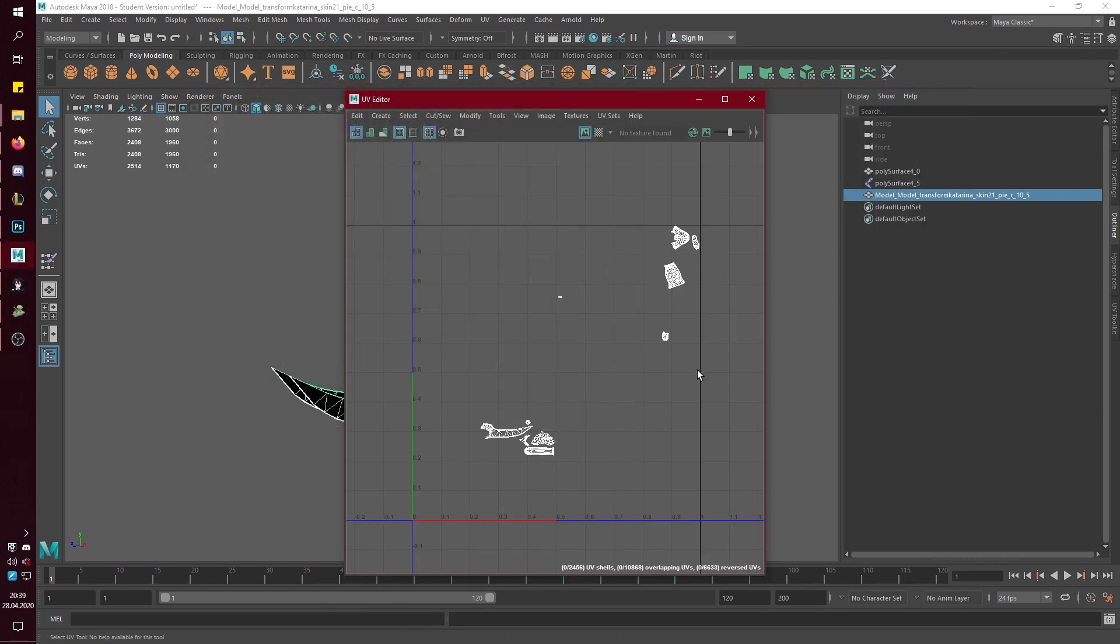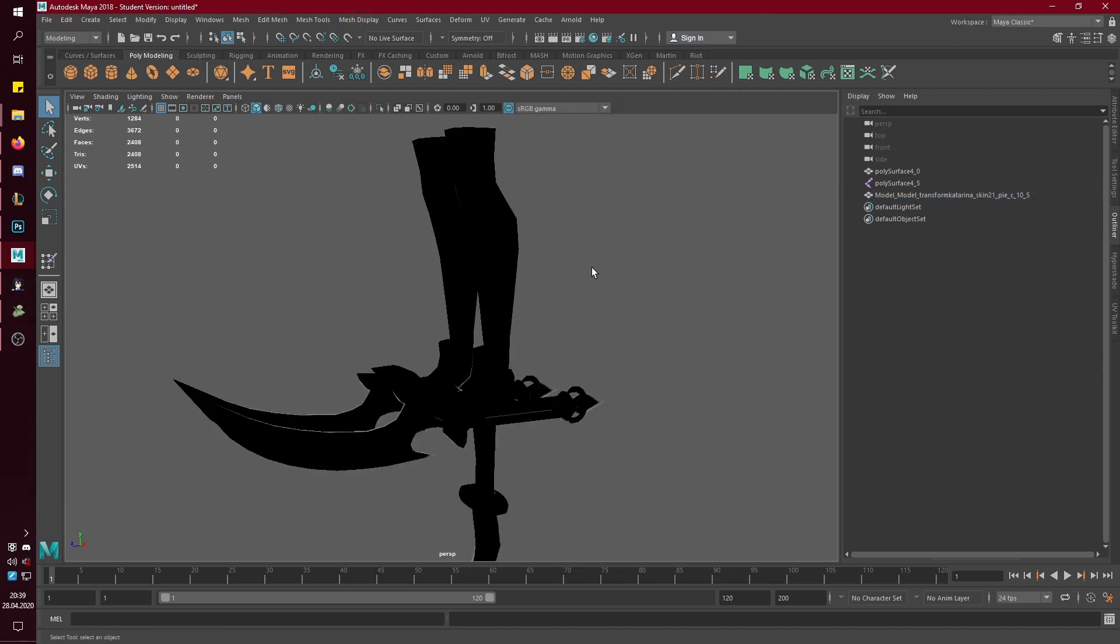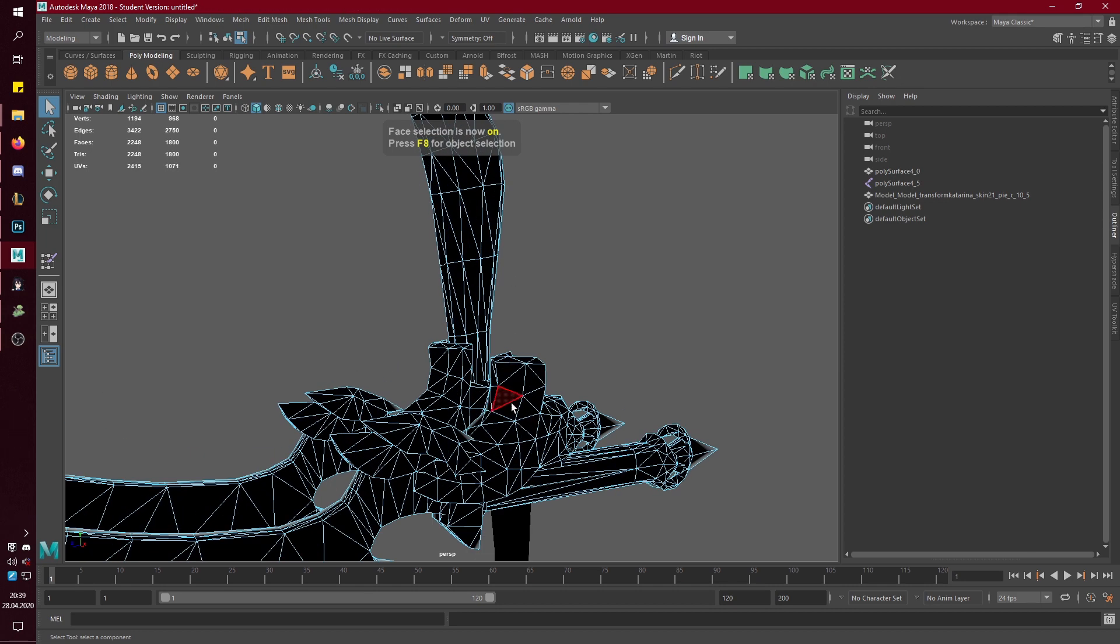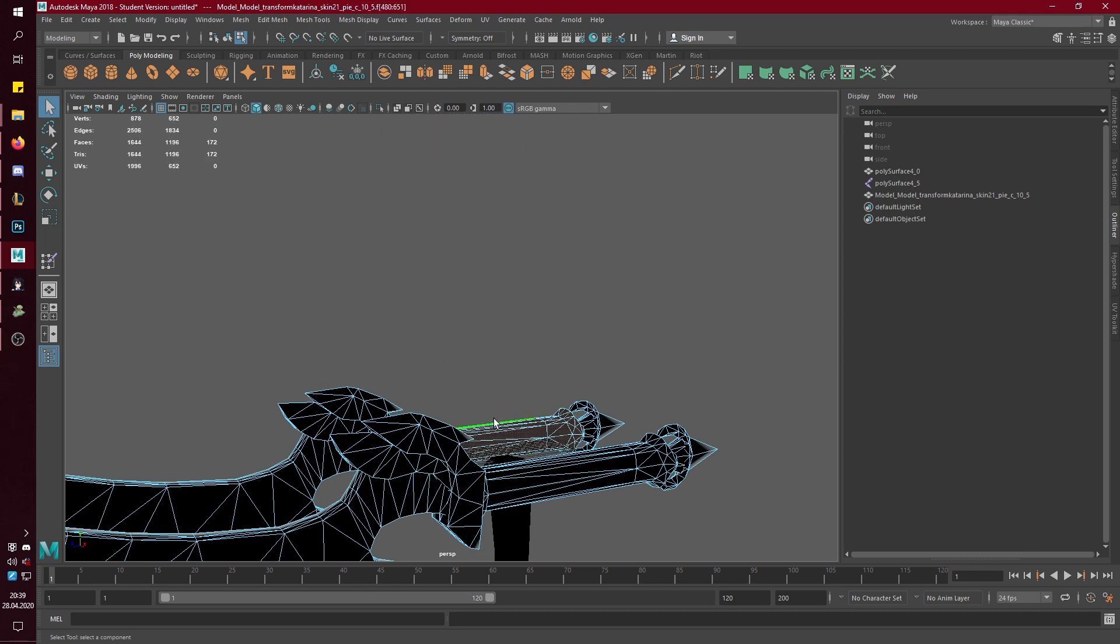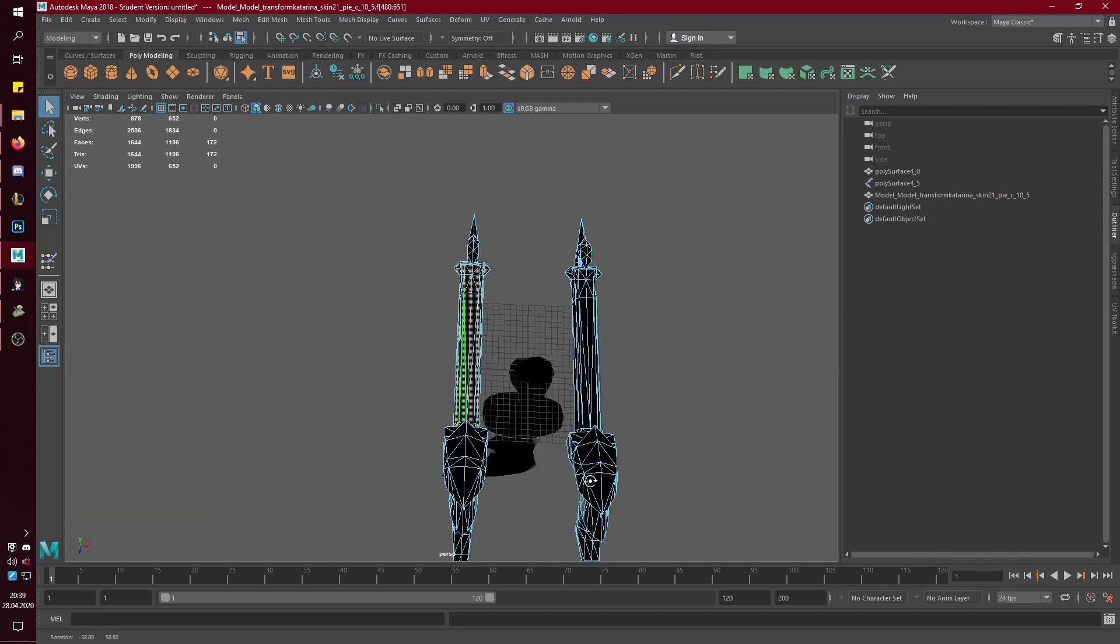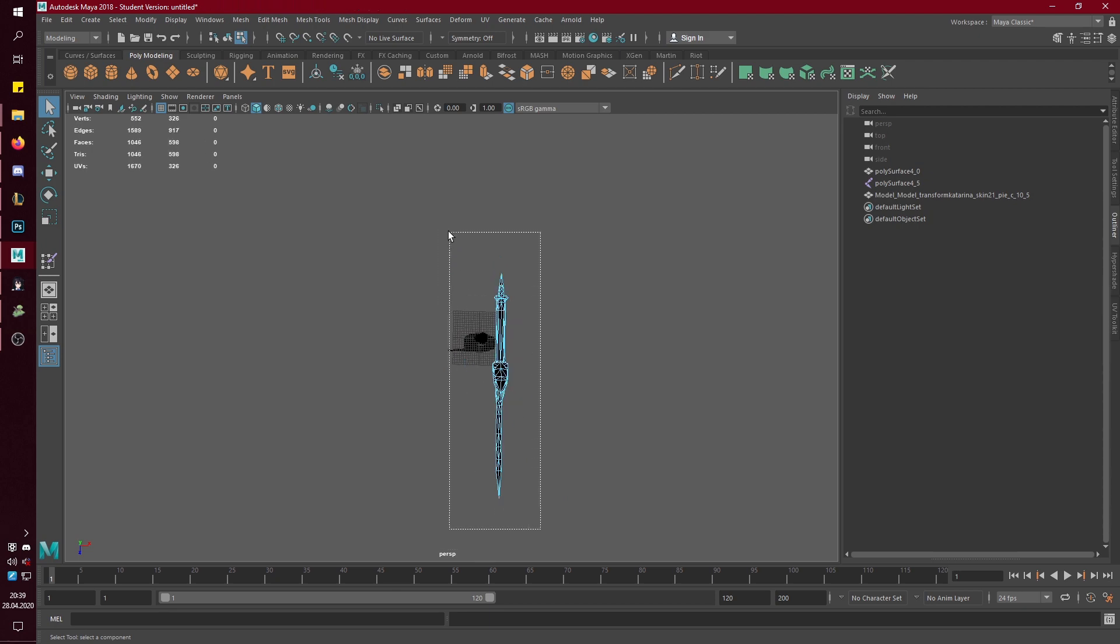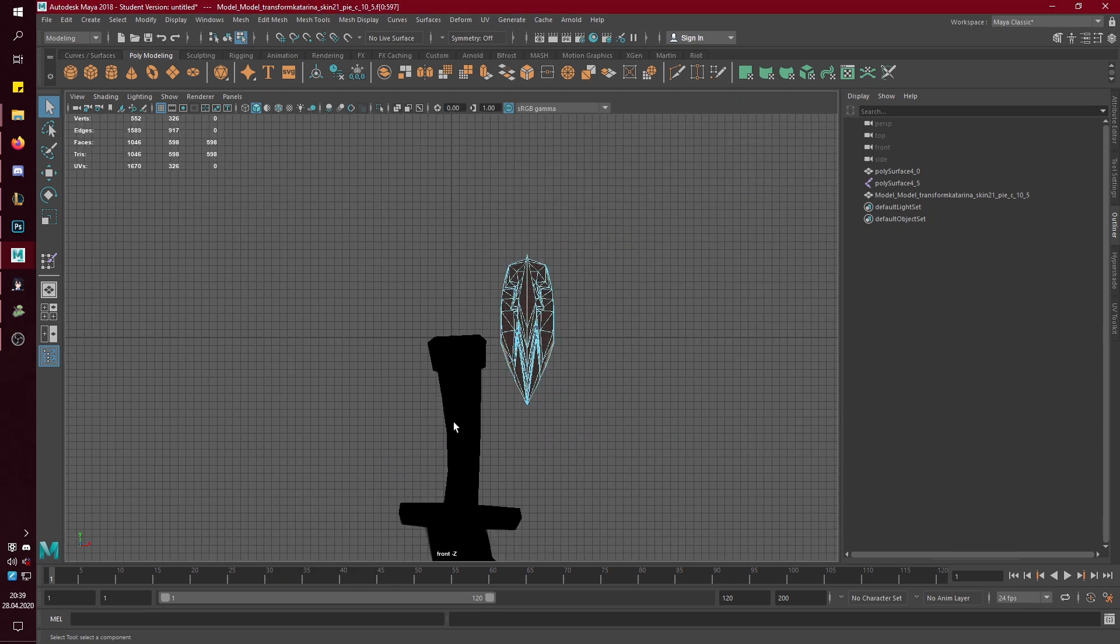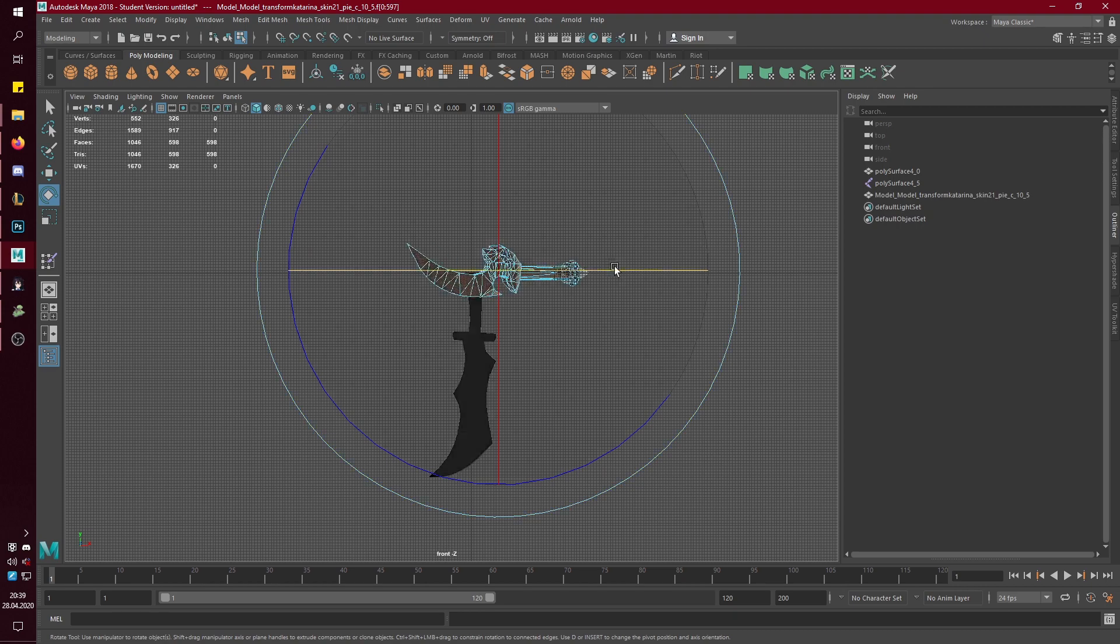So it needs to have the same UV layout. So now I want to get rid of the rest and just have one dagger, obviously, because she only needs one.